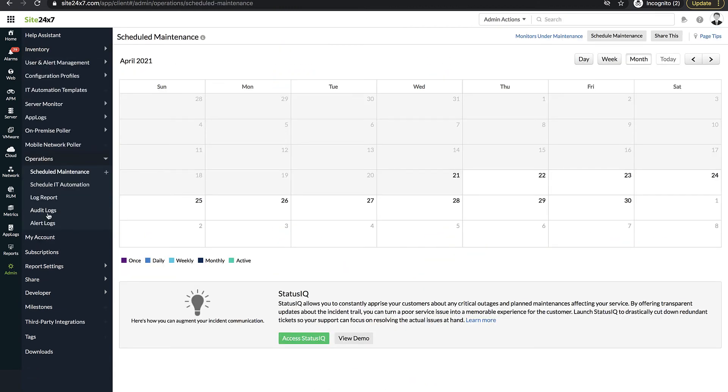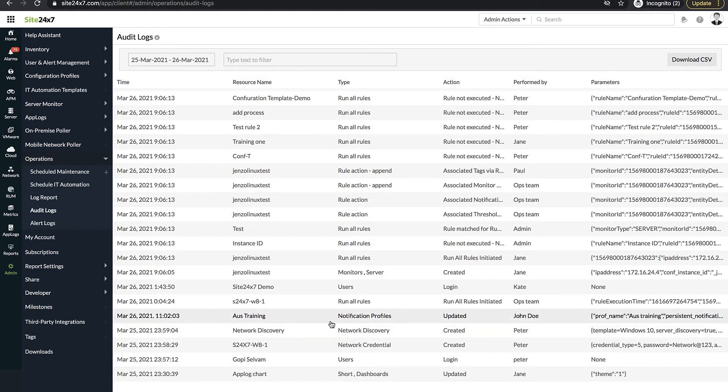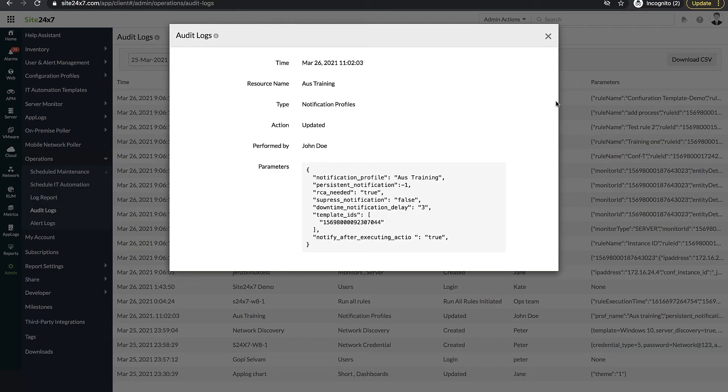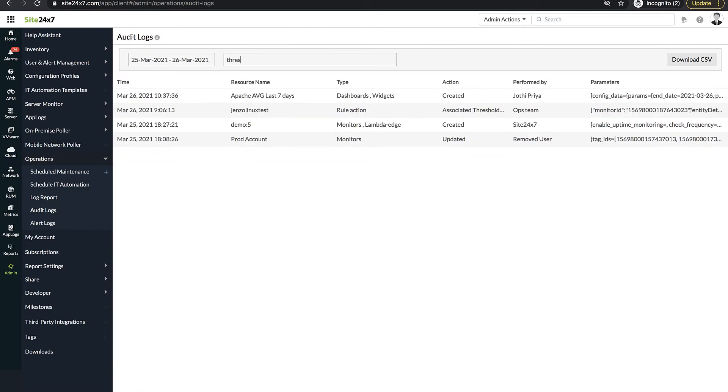Here you'll see the timestamp and actions performed by every user of your Site247 account. In this example, you can clearly see that the notification profile has been modified by the user John Doe. You can also filter out the resources modified over a custom period and check who made the changes.